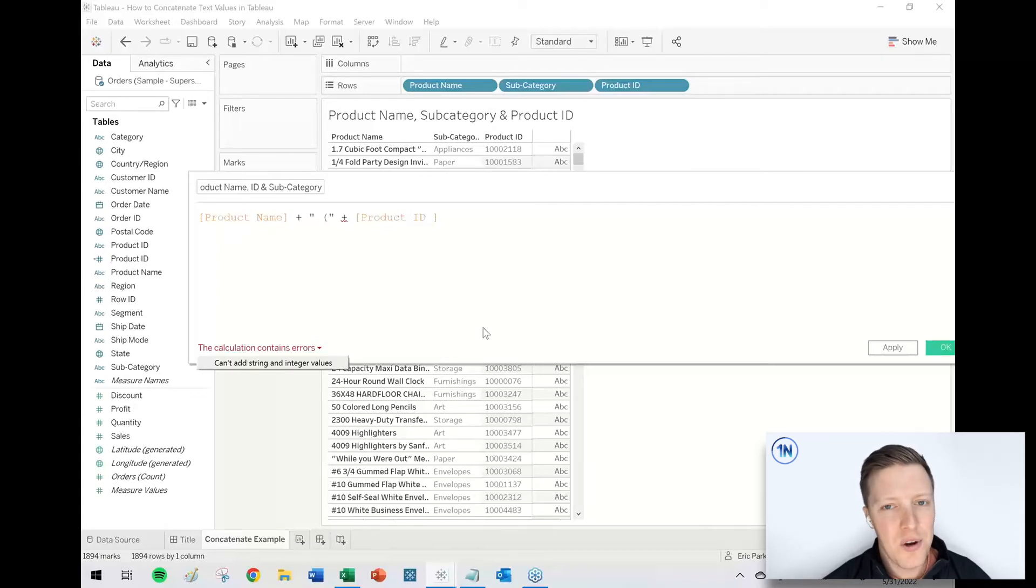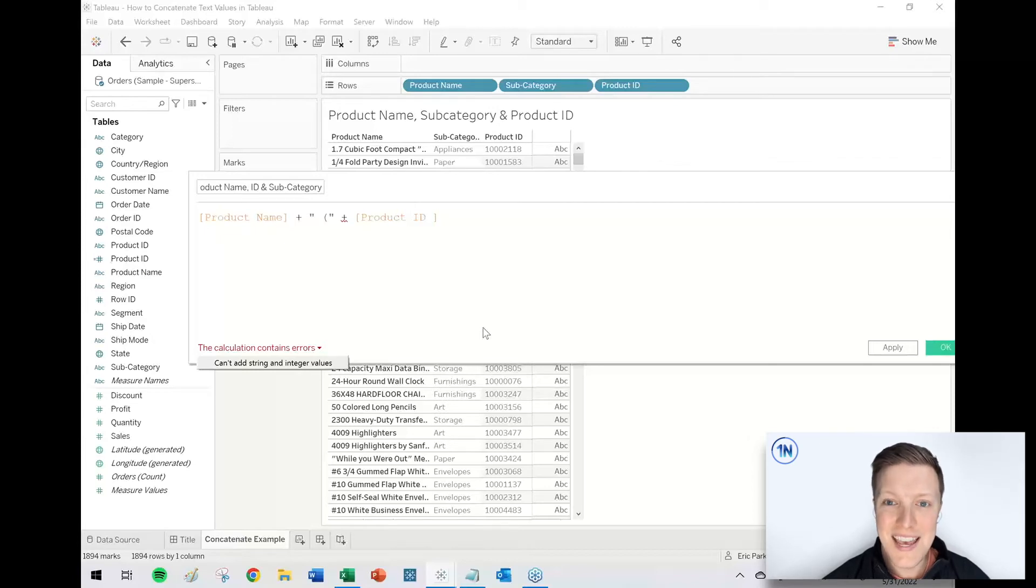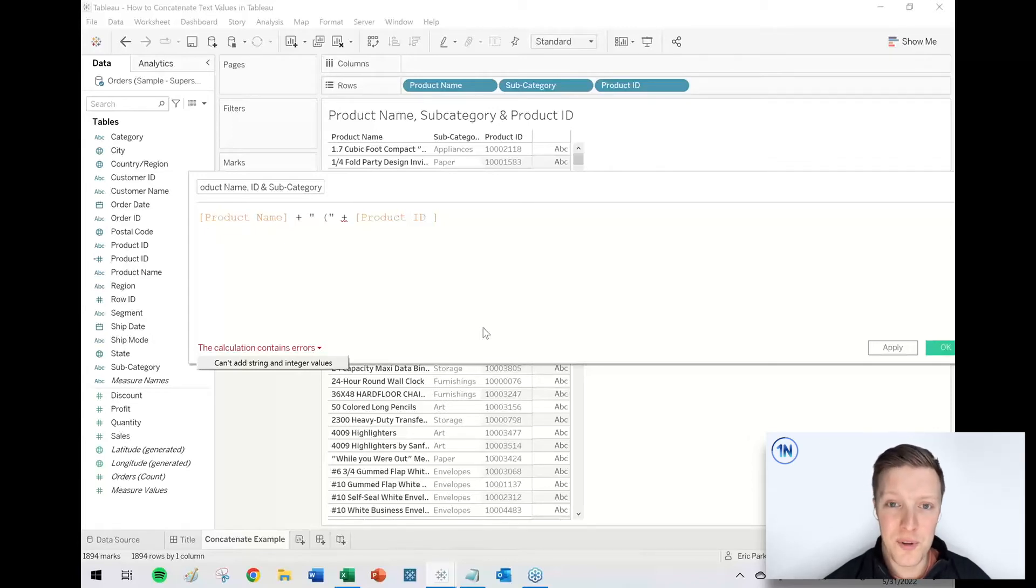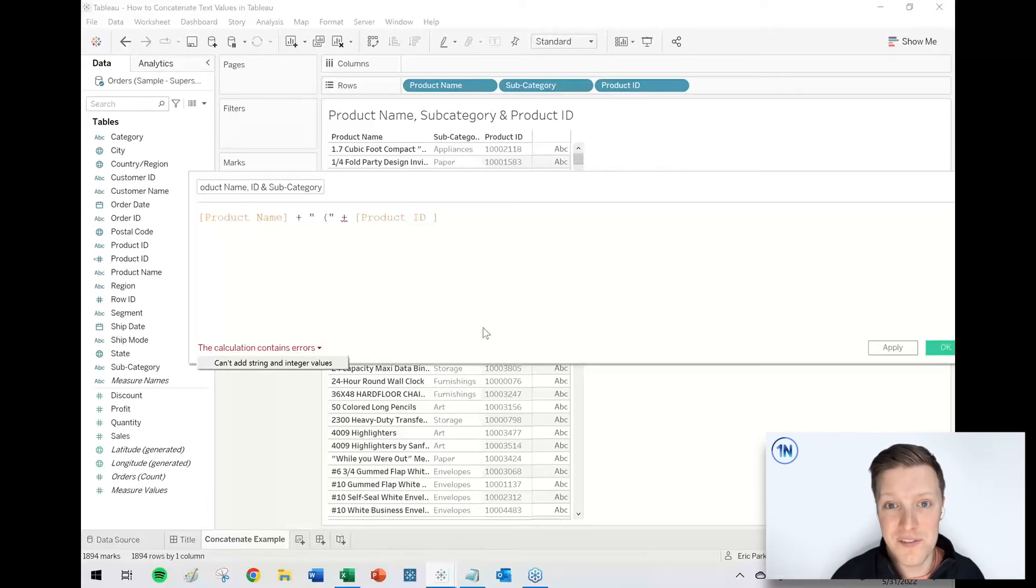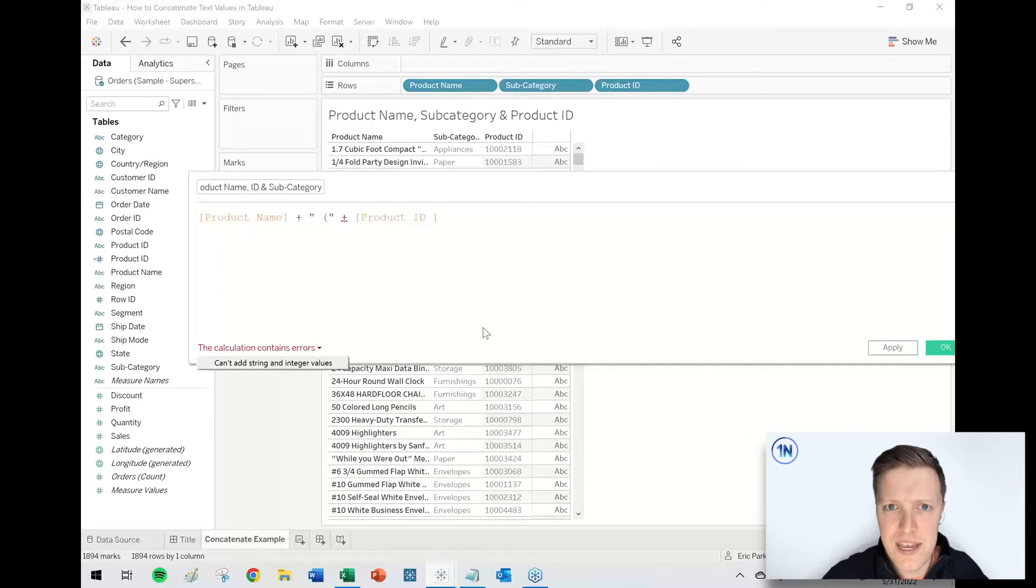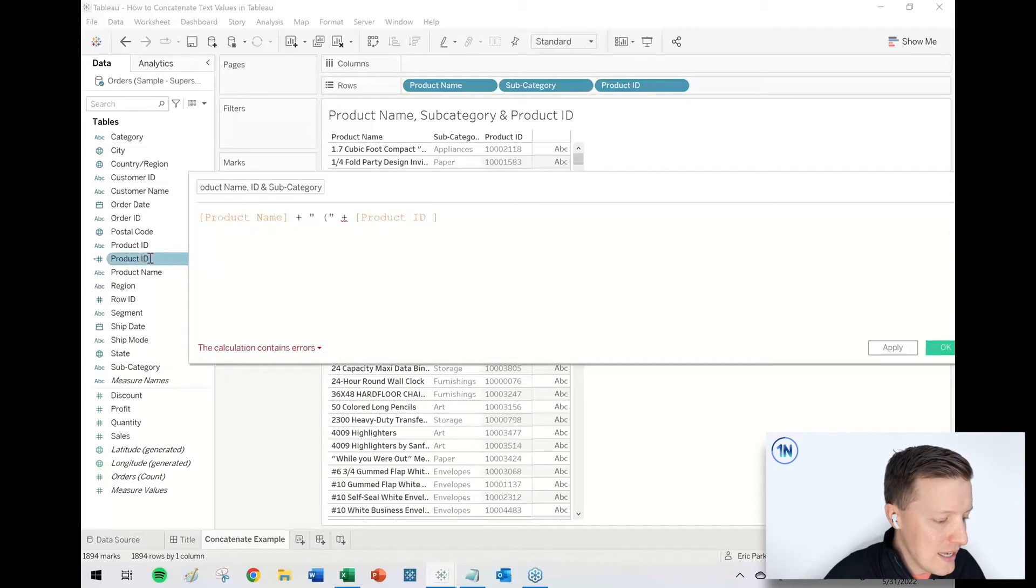So I go down to this calculation contains errors in the bottom left corner and Tableau says you can't add string and integer values. So in Tableau, you use the plus sign to add numeric values together, but you also use the plus sign to add text values together. And Tableau wants you to be really clear with your intentions. Is it two plus two equals four, or is it first name plus last name equals full name?